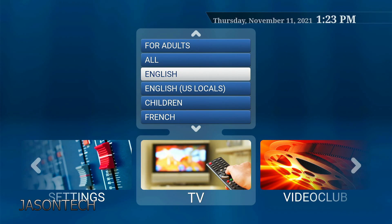Hey everyone, it's Jason back and in today's video I'm going to show you how to set up or turn on subtitles on the STBMU.